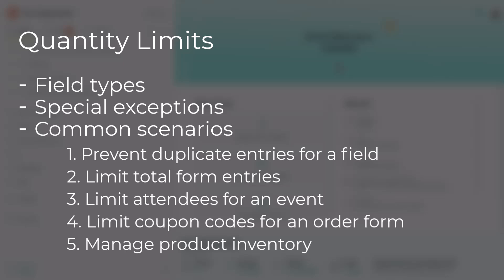In this example, I'll show you how to set different quantity limits for each product and how to automatically update inventory levels as items are sold. All of these examples are saved as templates, so if you want to copy them, you can find them linked in the YouTube description.